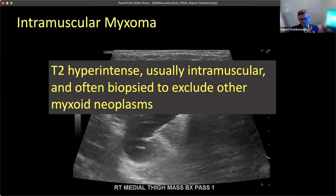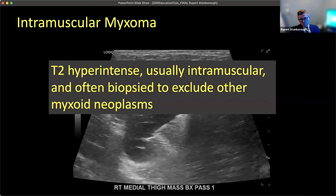To summarize: intramuscular myxomas are T2 hyperintense and usually intramuscular, though they don't have to be. We often biopsy them to exclude other neoplasms.